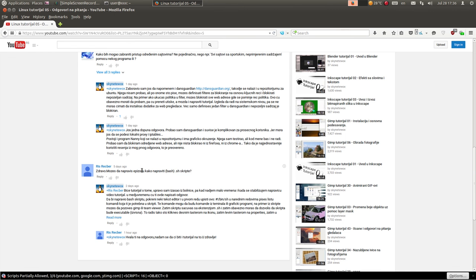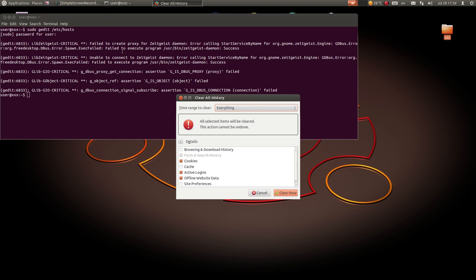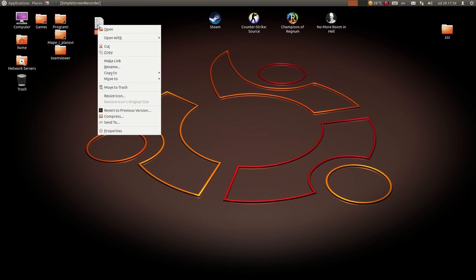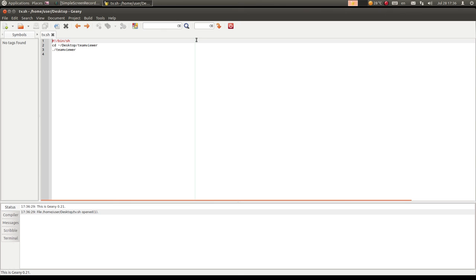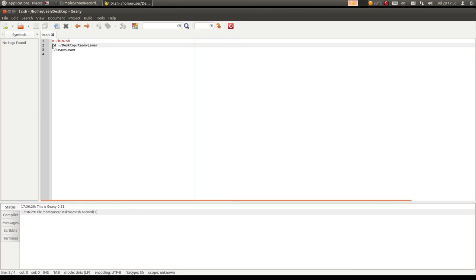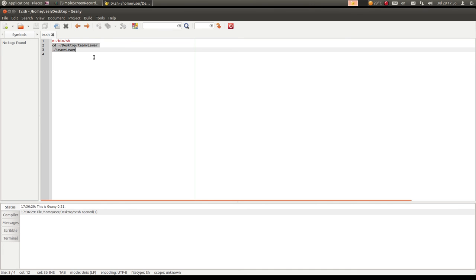Sad ću da odgovorim i na drugo pitanje. Gledalac me je pitao kako da se napravi bash skript. Sad ću i to da vam pokažem. Evo primer jedne bash skripte. Možete da je otvorite iz bilo kog tekst editora - da li koristite mousepad, gedit ili geany, potpuno svejedno. Dakle, kao prvo, prva linija u bash skriptama mora da bude ova: taraba, znak uzvičnika, /bin/sh. I zatim ide spisak komandi koje želite - to mogu da budu komande iz terminala ili možete da pozovete neki program, na primer gimp.